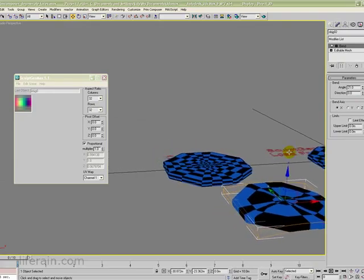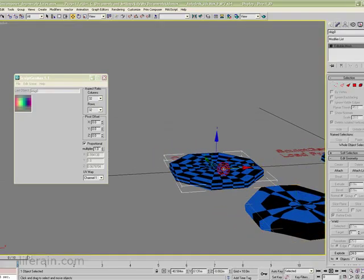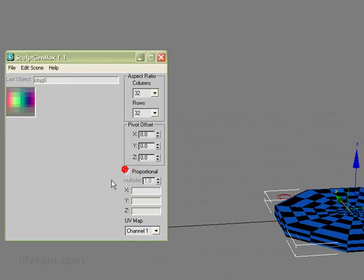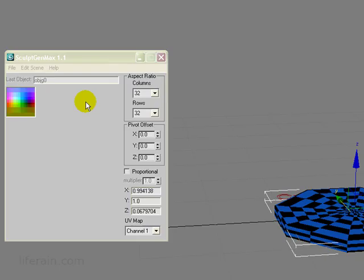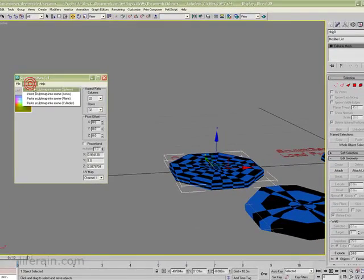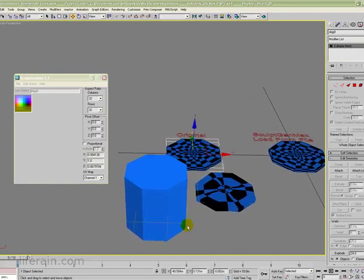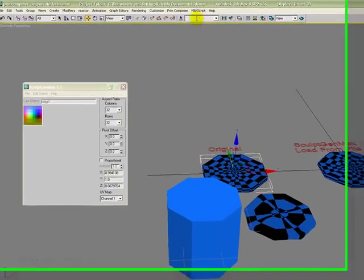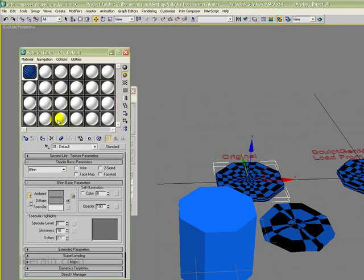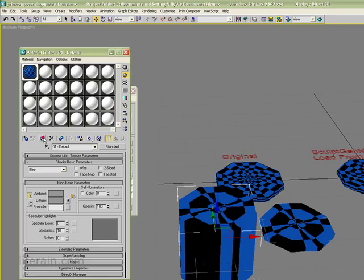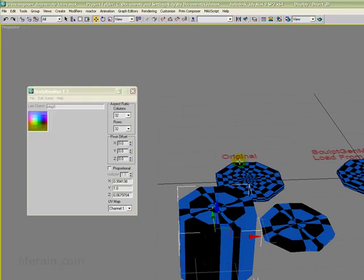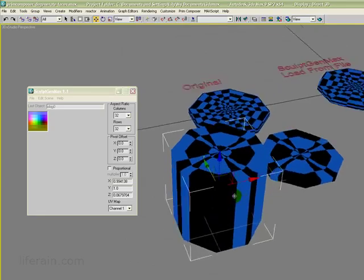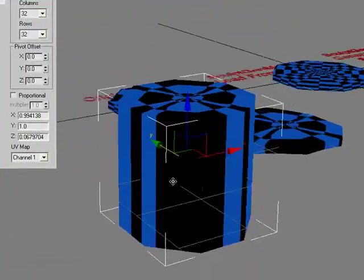So let's do another experiment. Select the original object again, but this time let's turn Proportional off. We'll generate a Sculpt Map, paste it into the scene as applying. Now let's go ahead and add a material to it. So what's going on here? When we pasted this back into the scene, all of a sudden we have this really big tall thing.